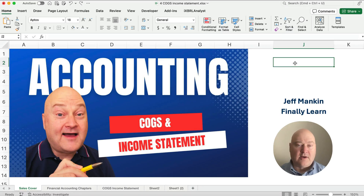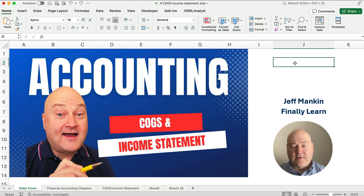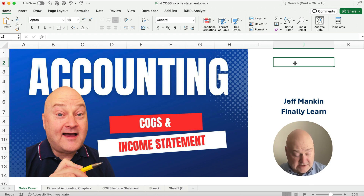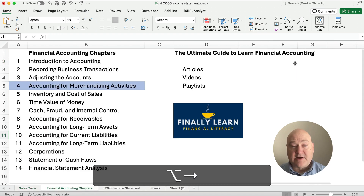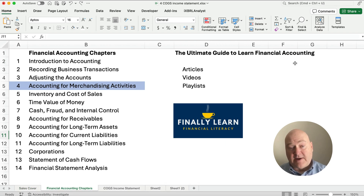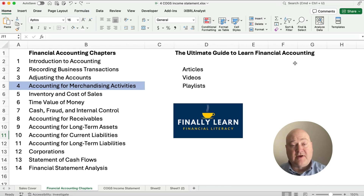Hello and welcome. Today we're working on how to calculate cost of goods sold and how it relates to the income statement. My name is Jeff from Finley Learn where I teach accounting and finance with Excel. We're working on the financial accounting series right now, specifically chapter 4: accounting for merchandise activities. In chapter 4 we have a different income statement because we now have inventory that we sell — we have cost of goods sold.